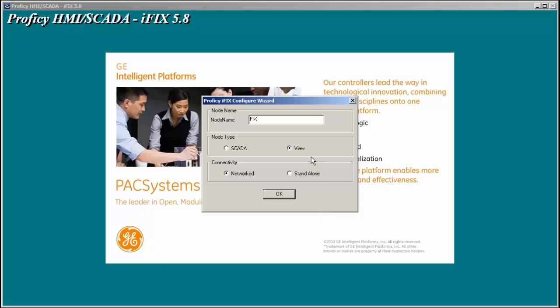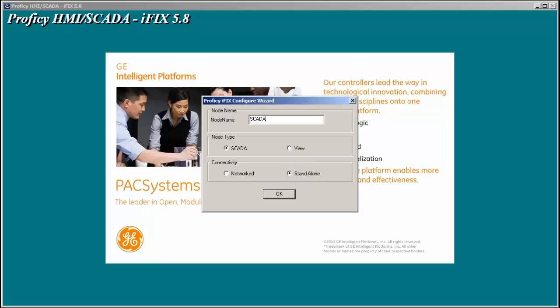The next question we get asked is whether we're going to be a SCADA node or a view node, whether we're going to be networked or standalone. I'm going to choose a SCADA node, I'm going to choose standalone. Again, whatever selections you make here does not matter because all the components are installed for you to be a SCADA or a view or networked or standalone. You'll never have to reinstall this to add additional software. So I'm going to choose my node name as SCADA1, SCADA node, and we're going to be a standalone node for now.